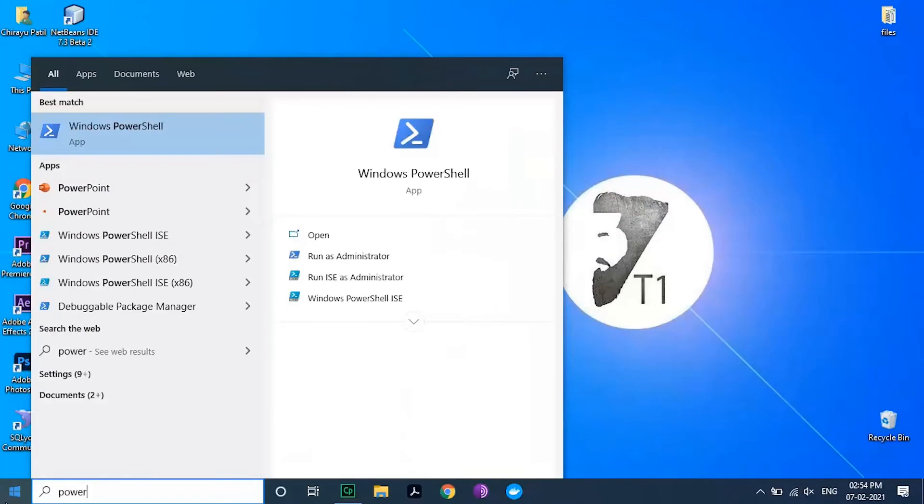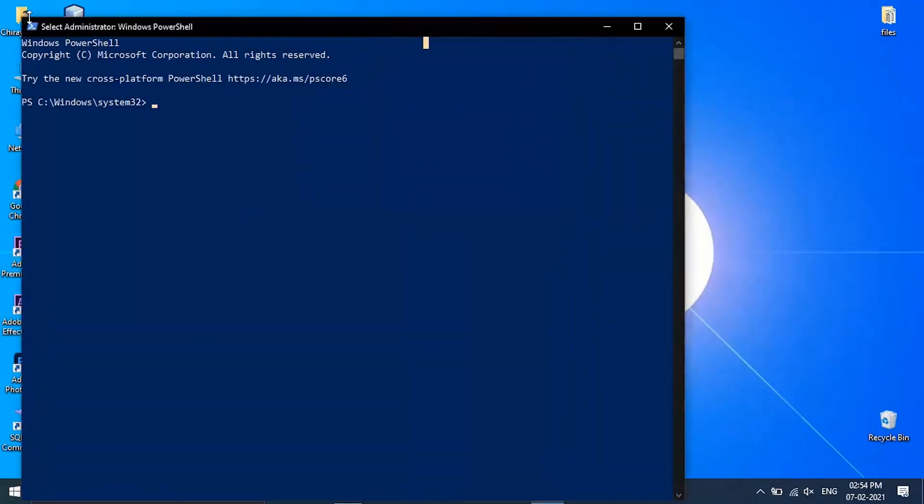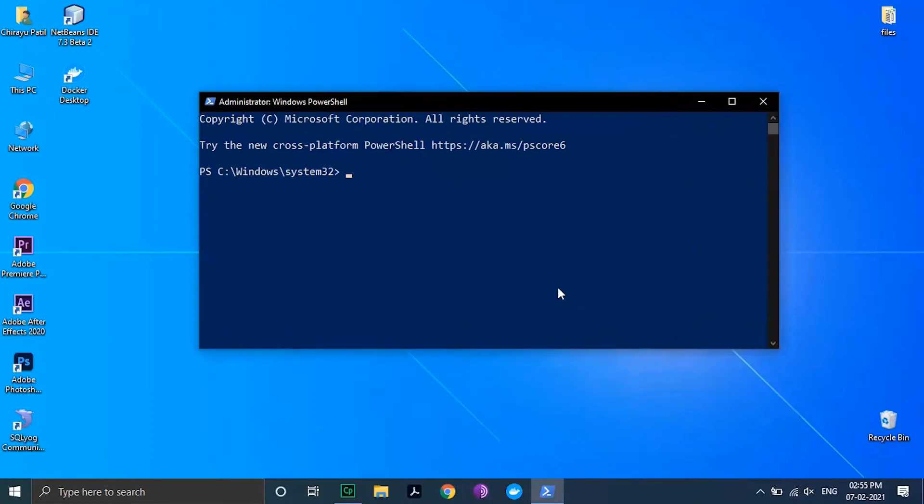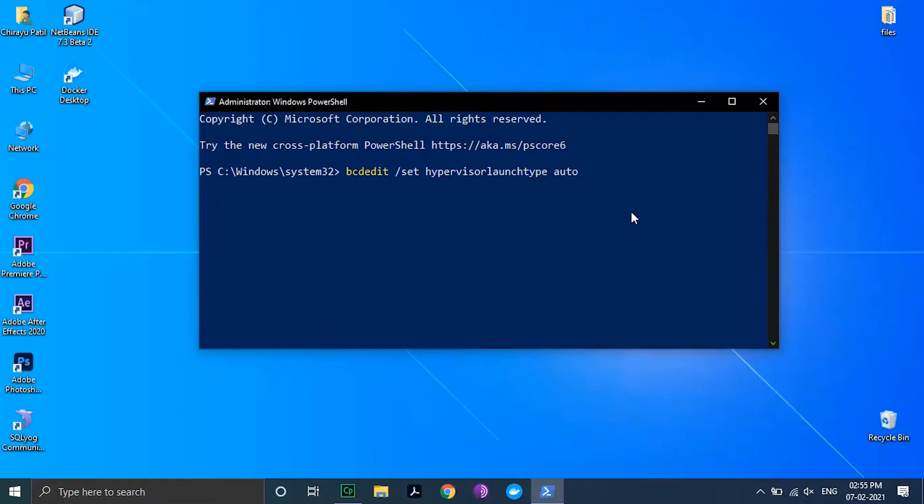Then open your PowerShell as administrator and type the following command: bcdedit /set hypervisorlaunchtype auto and hit enter. You may find this command in the description below.